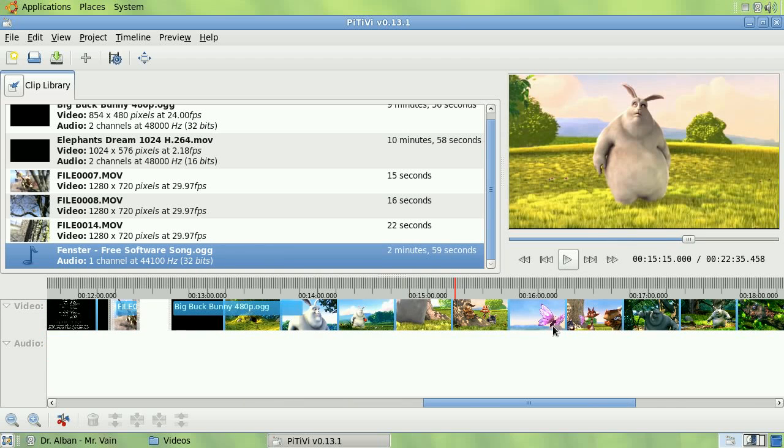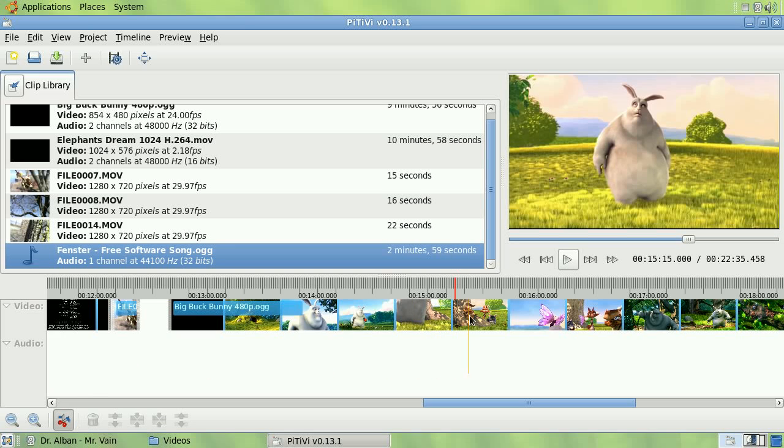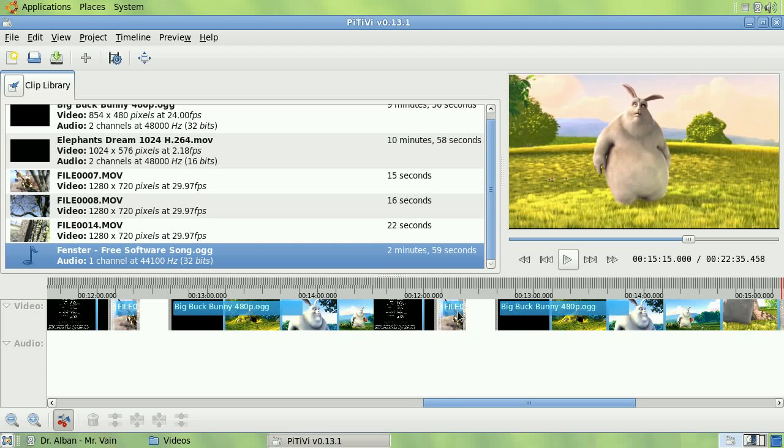I can split clips by using the razor tool or hitting the control R shortcut key. Notice how the razor snaps to the playhead for added precision.